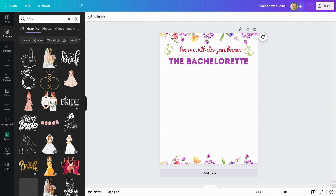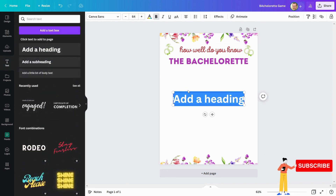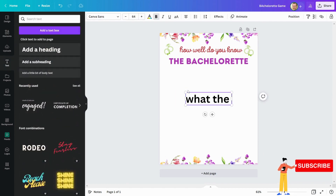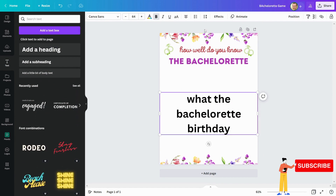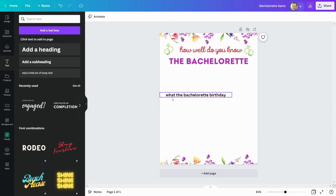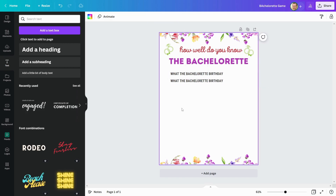Now I'll write my game questions. My first question is: what's the bachelorette's birthday? Similarly, I will add all of my questions. Let me finish it and then show you all of them together.